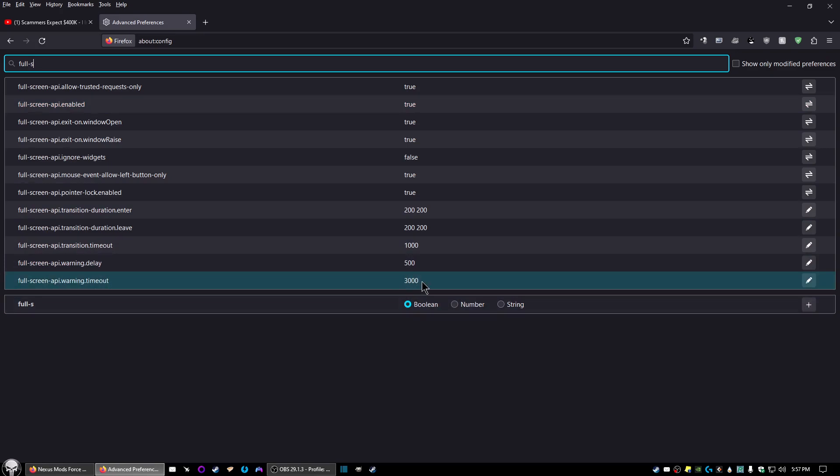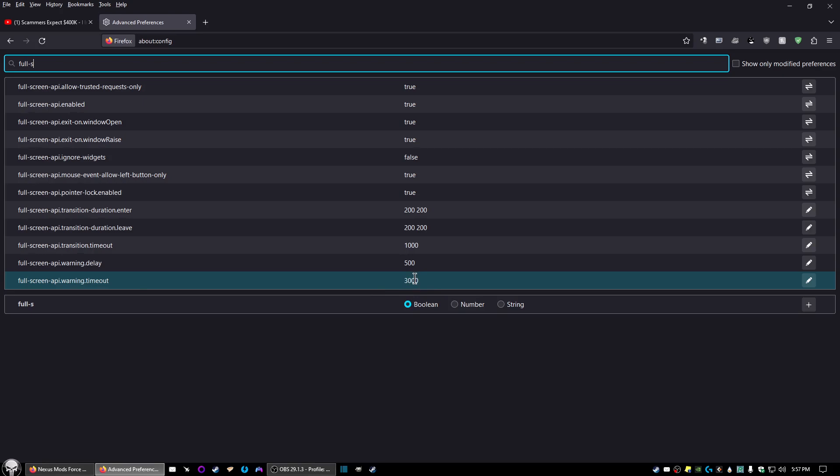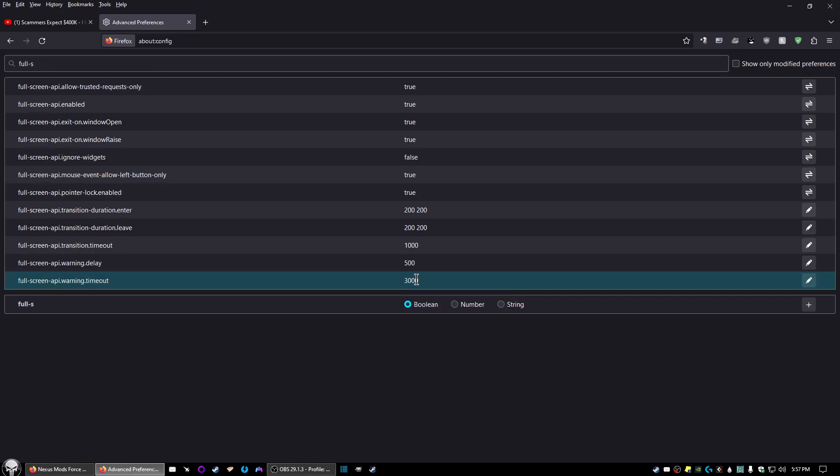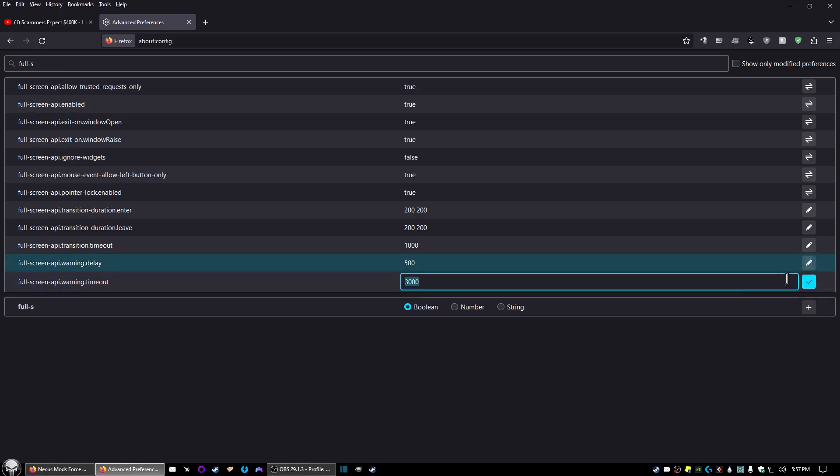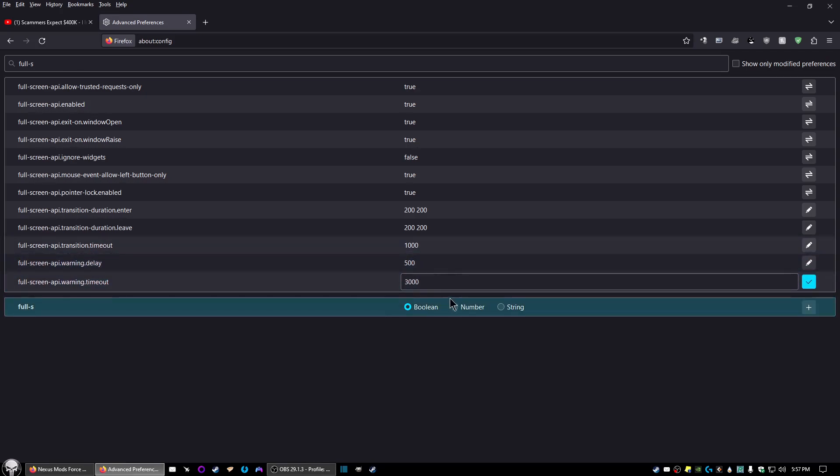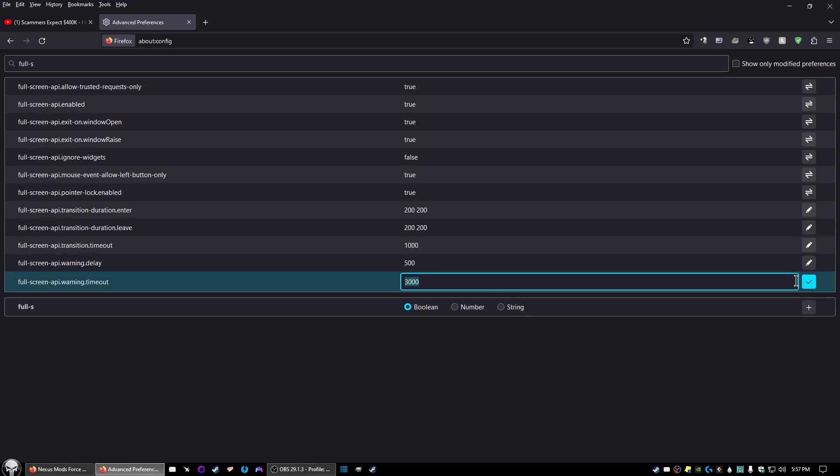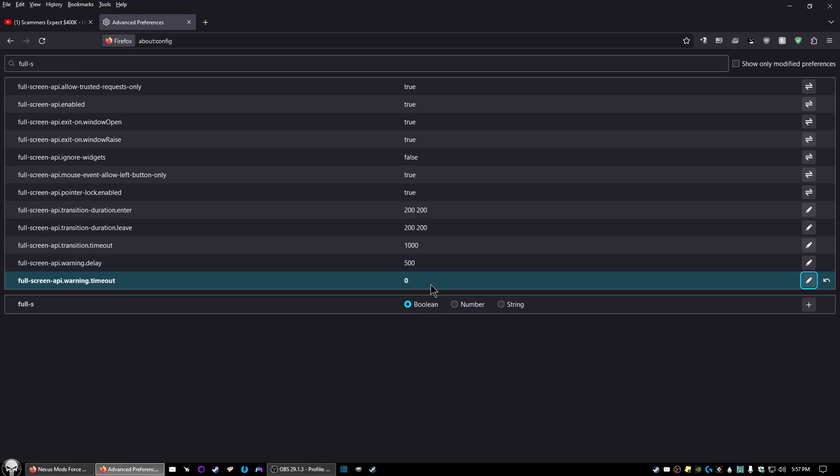Double click on it, or you can right click. Well, in this case, double click. But there's also an edit button here to the right that you can click and edit that. Either way, go ahead and change the value to zero. Hit enter.